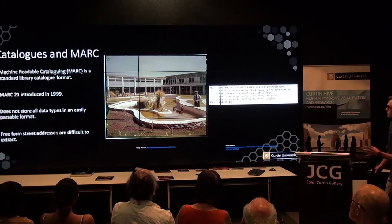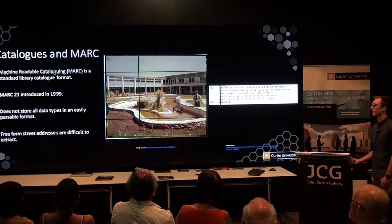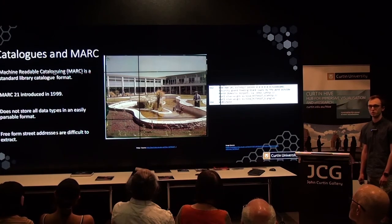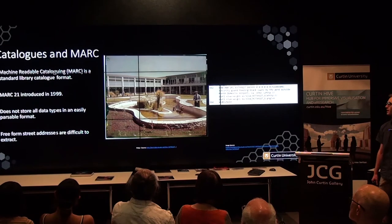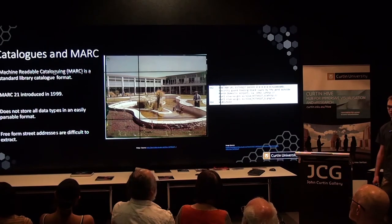We wanted to display any images we were able to geolocate on a map — think Google Maps, but when you click on a location, it loads up an image from that location. And then we wanted to return the geolocation data to the state library, so that could help them augment the original image metadata in the catalogue.